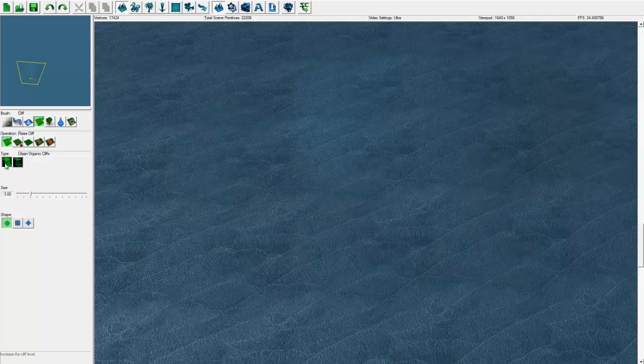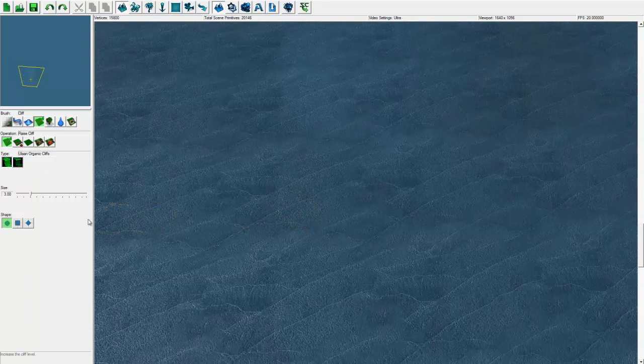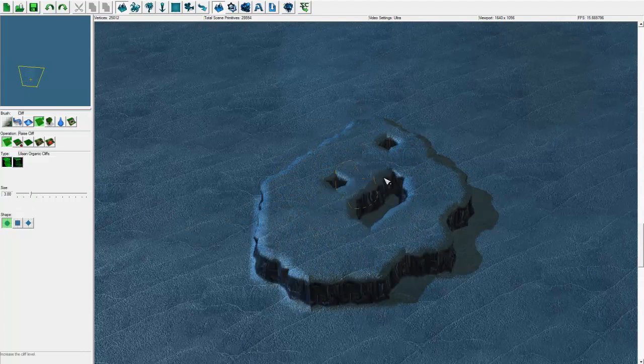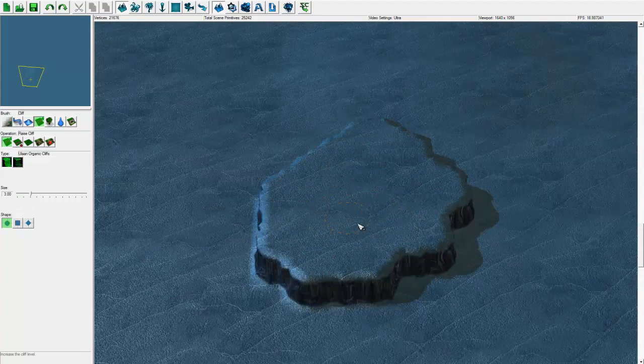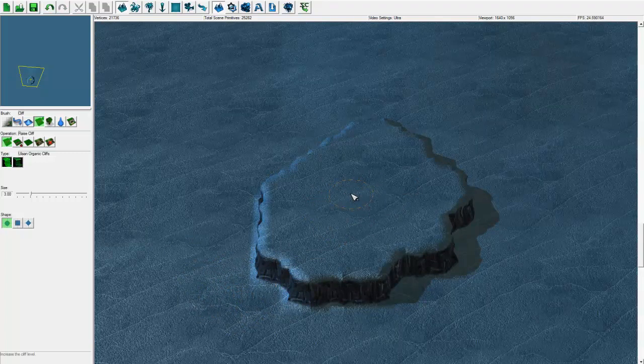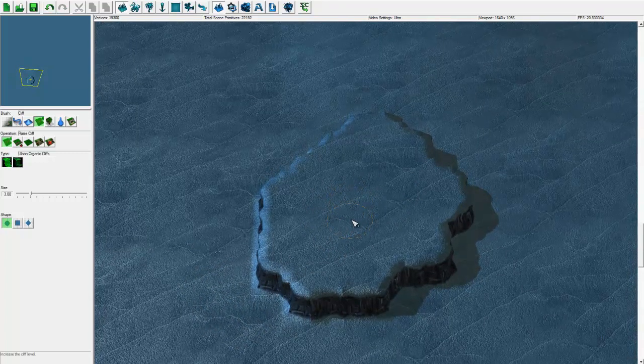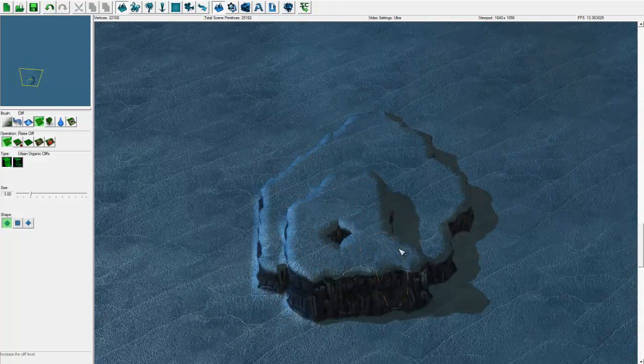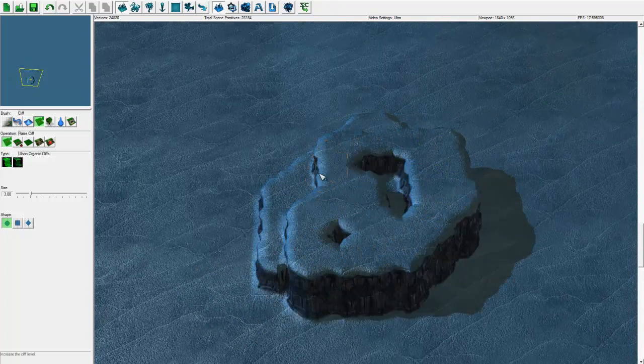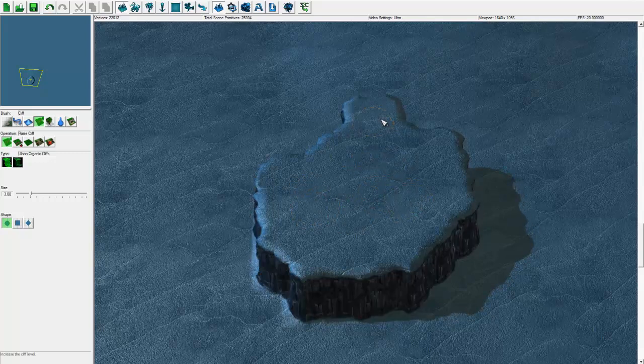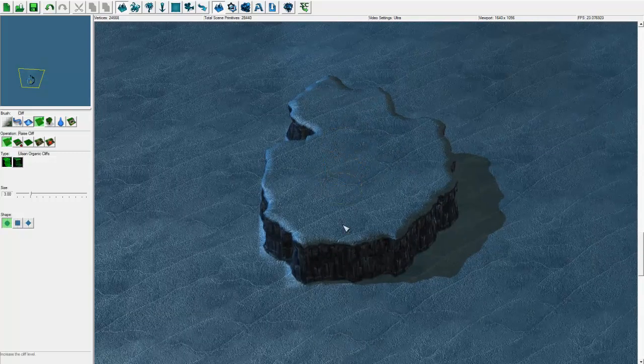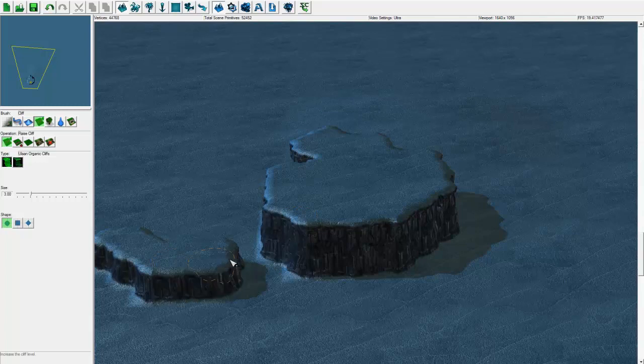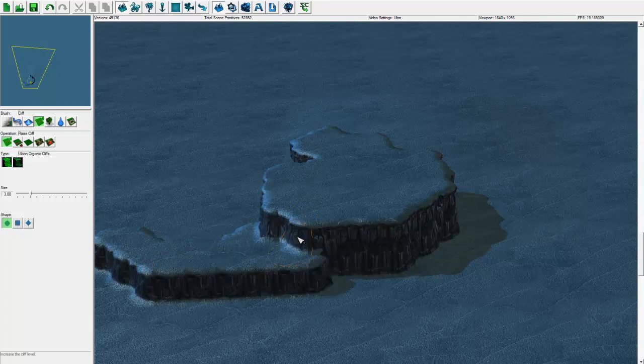I'm going to select organic cliffs. We've got a size three and we're spraying some down here. This is now one level higher than this terrain here. To raise it even higher, you can click it again. And there you go. So now you have terrain that is - I call this level two.